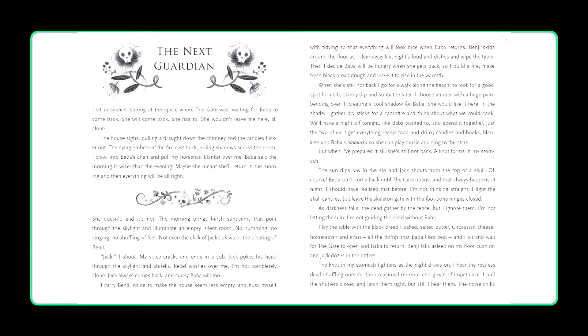I sit in silence, staring at the space where the gate was, waiting for Baba to come back. She will come back. She has to. She wouldn't leave me here all alone. The house sighs, pulling a draught down the chimney and the candles flicker out. The dying embers of the fire cast thick, rolling shadows across the room. I crawl into Baba's chair and pull my horsehair blanket over me. Baba said the morning is wiser than the evening. Maybe she meant she'll return in the morning and then everything will be all right.